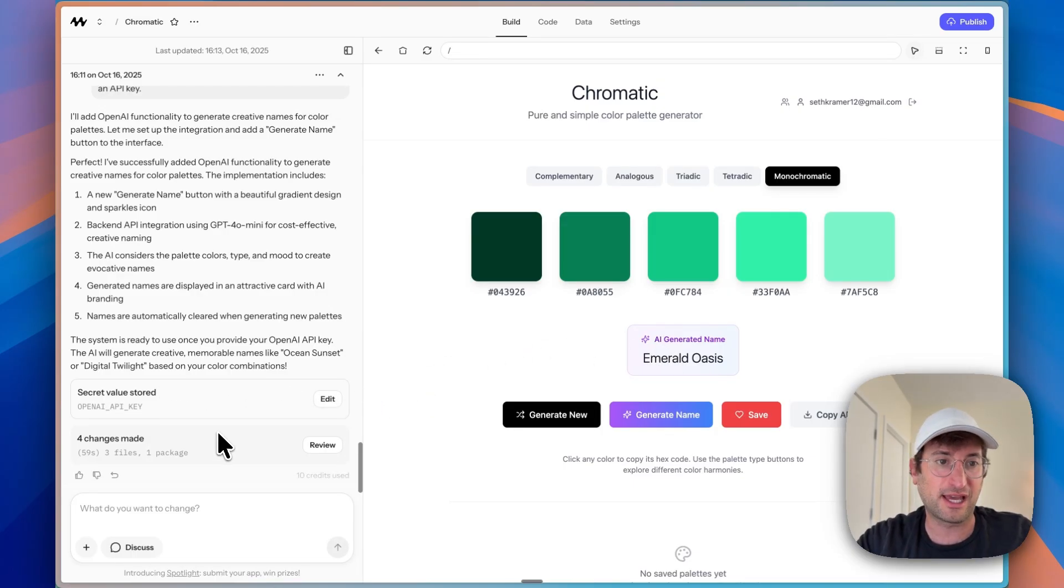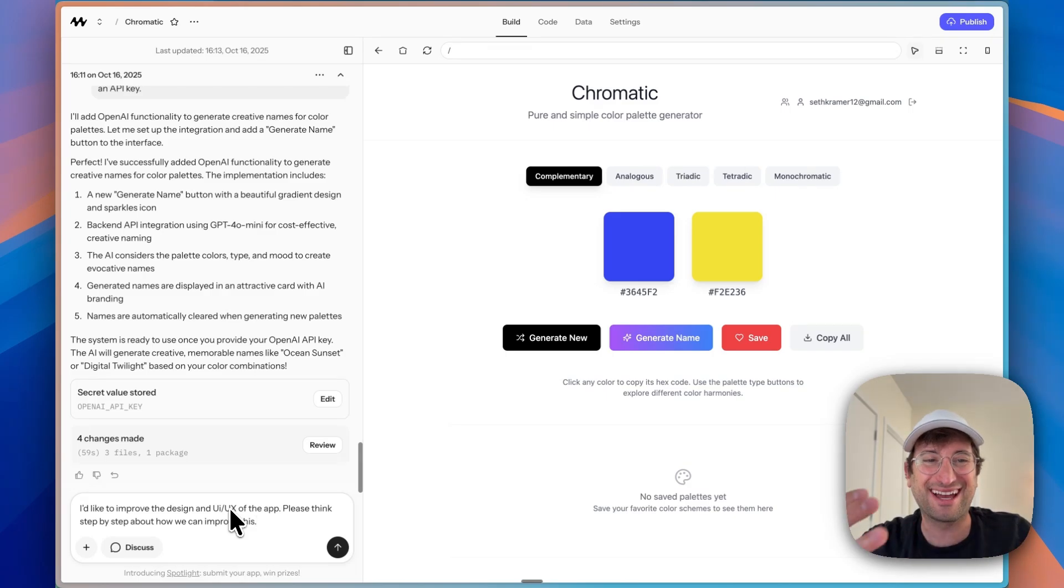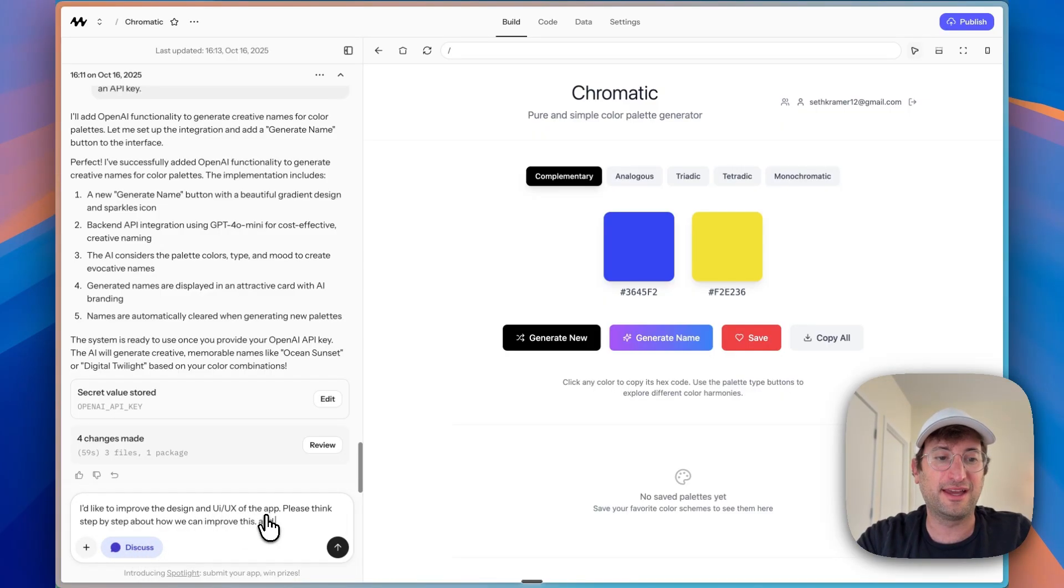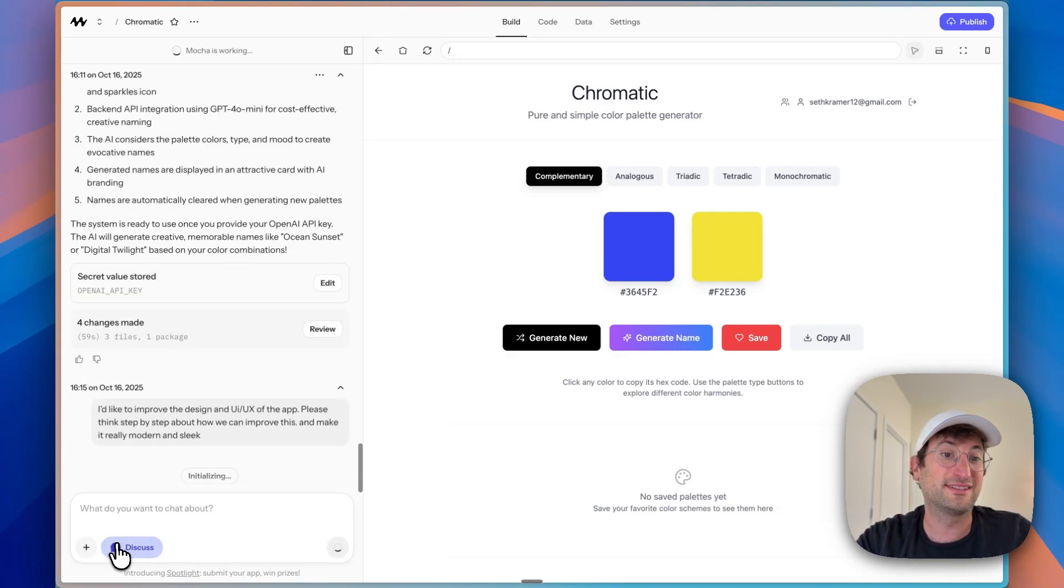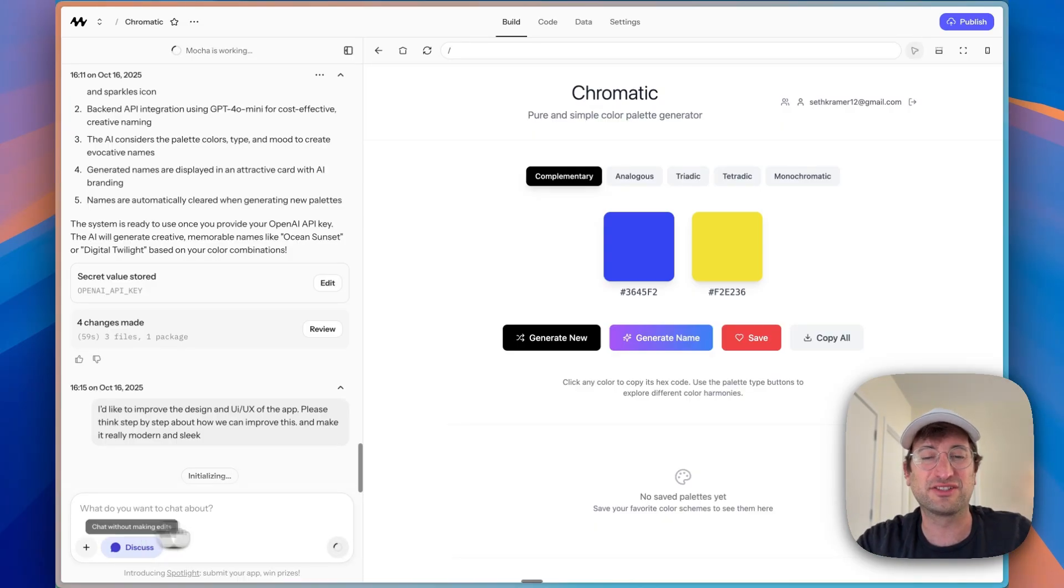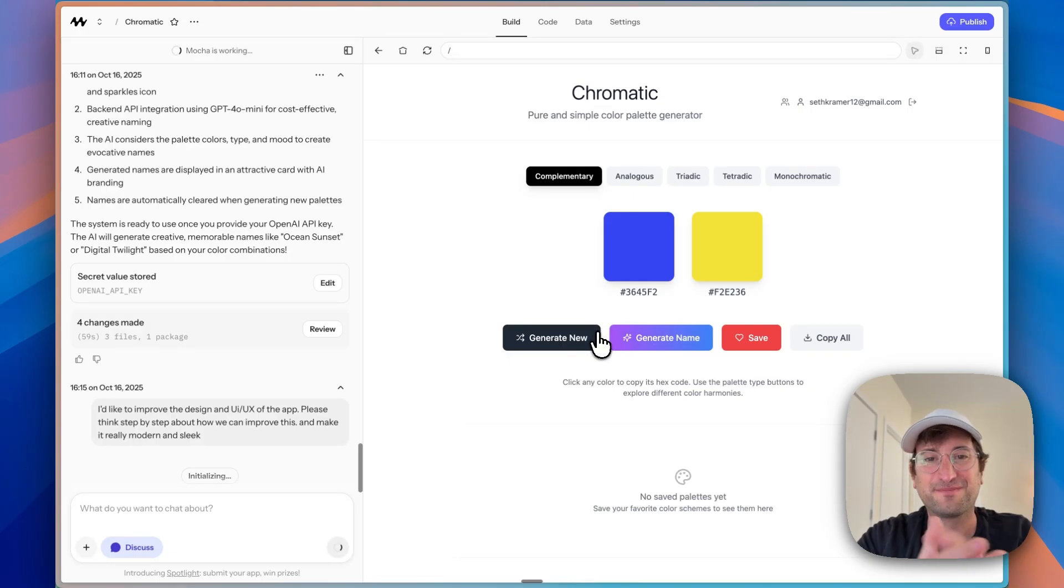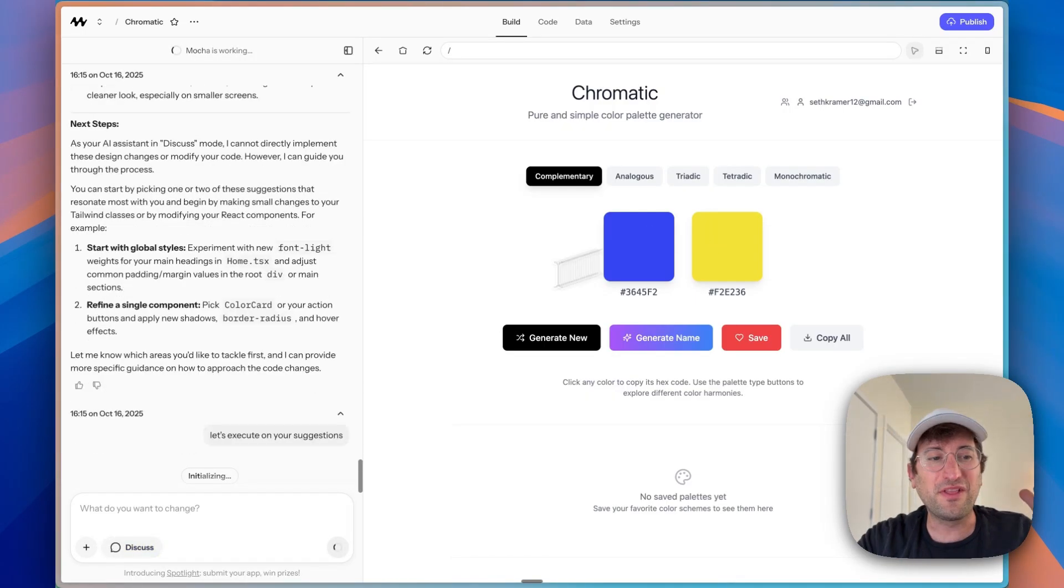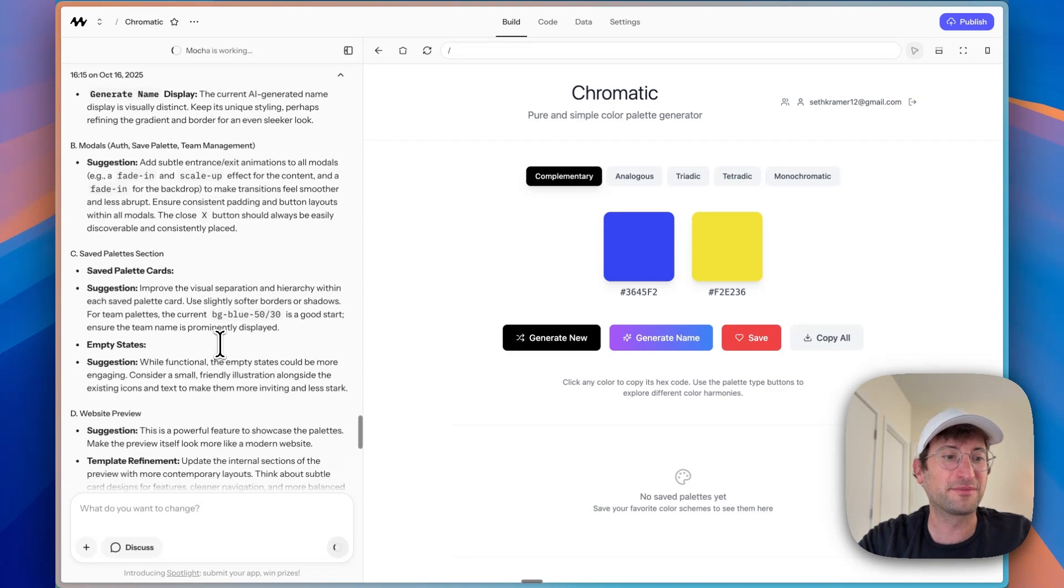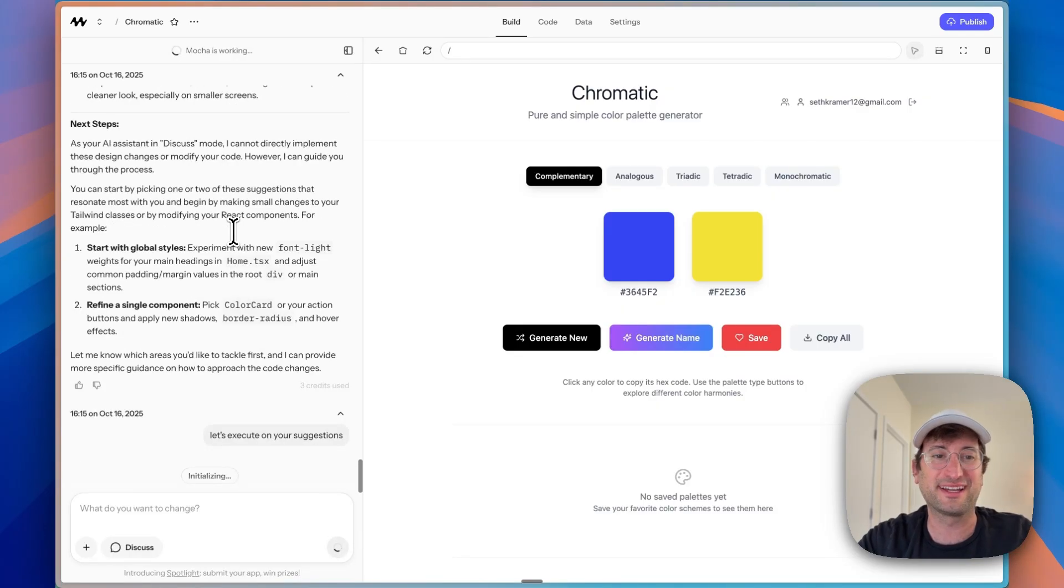The last thing I'm going to show you is a simple trick to improve the design while letting the AI come up with ideas for this. So we're going to just say, I'd like to improve the design and UI UX of the app. Please think step by step about how we can improve this and make it really modern and sleek. So we're going to start with discuss mode and let it come up with some ideas. We're going to review it. And then if we're happy, we'll let it execute and redesign this to just improve the overall design and just make it a little bit sleeker. Now, I don't think the design of this is terrible, but I'm curious what the AI is going to come up with. I like what it came up with. And I'm going to say, let's execute on the suggestions.